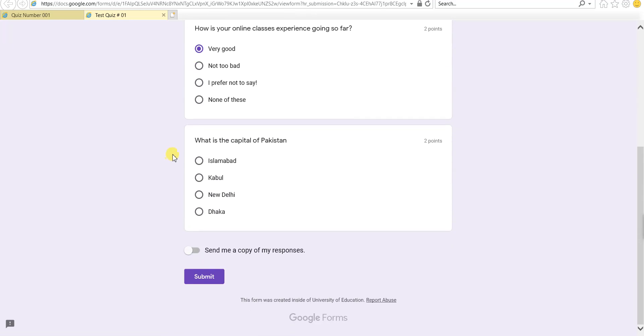The third question, yeah, that's an easy one. What is the capital of Pakistan? And definitely it's Islamabad.